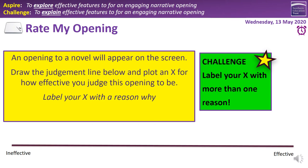For this starter task we're going to rate some opening paragraphs. An opening to a novel will appear on the screen, and there'll be three of these. I want you to draw a line — on the left put 'ineffective' and on the right put 'effective.' When you've read through the opening, plot an X for how effective you think it is. Then label the X with a reason why. Your challenge is to label your X with more than one reason. We'll go through each of these three together.